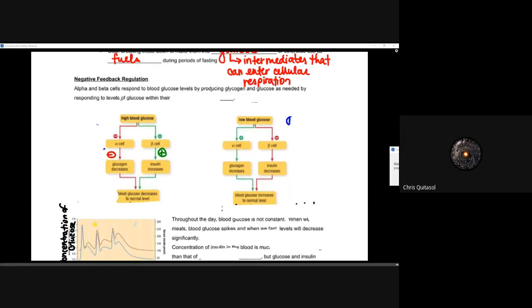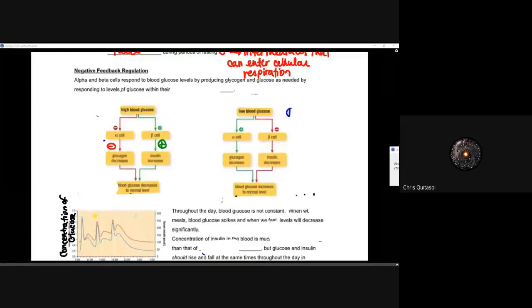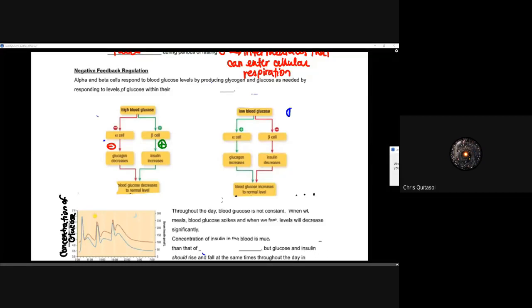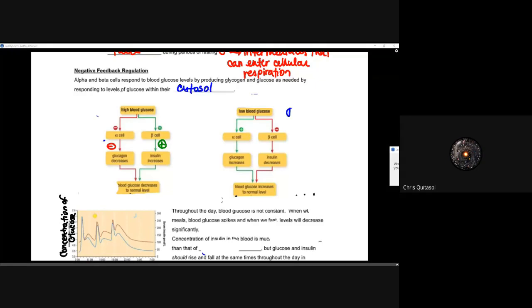When we think about negative feedback regulation in homeostasis — recall from lesson one — negative feedback is consistent in homeostasis because we're always looking at increasing or decreasing a value back to the norm. Positive feedback continues to increase a value consistently, whereas negative feedback increases or decreases it to that norm. Alpha and beta cells respond to blood glucose level by producing glucagon and insulin as needed, responding to levels of glucose within their cytosol — effectively sampling that concentration to determine which hormones to release.